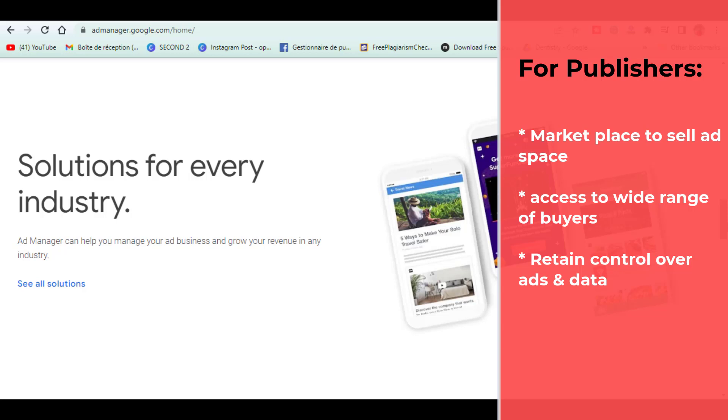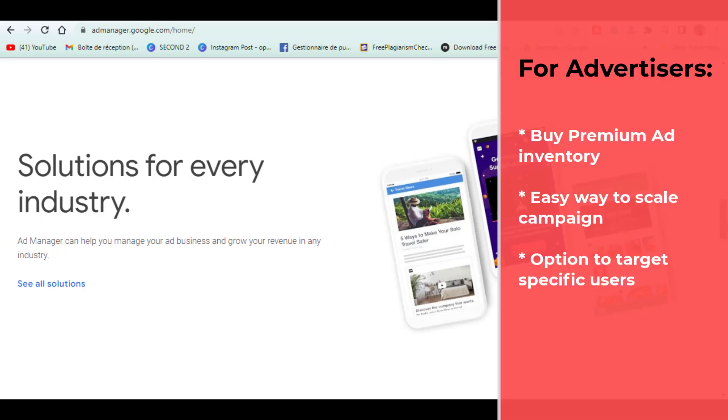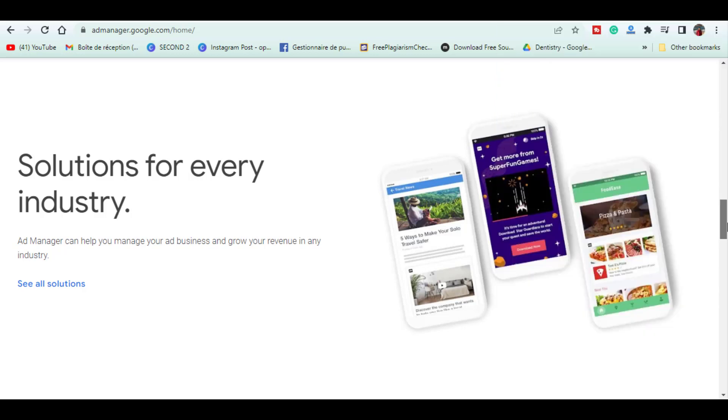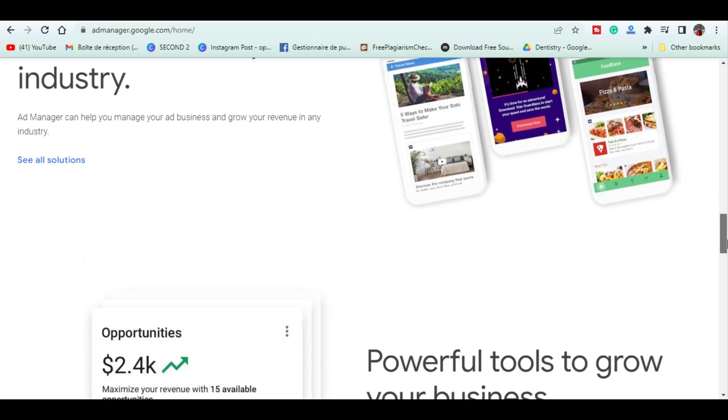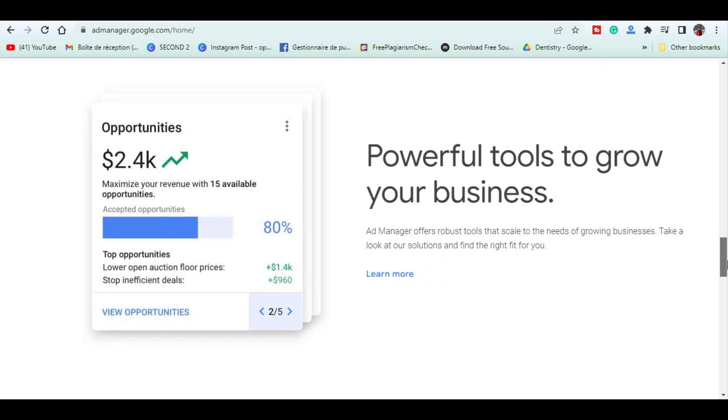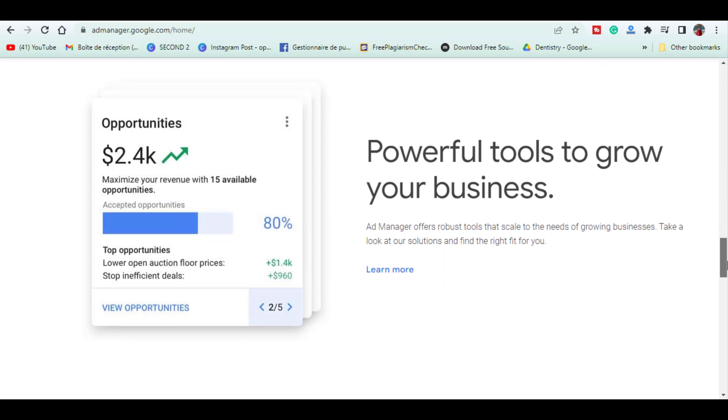Publishers retain control over which ads are shown on their website and can see reports on who purchased their inventory and how much they paid for it. For advertisers, Google Ad X provides a way to buy ad space from publishers. Since a lot of premium publishers use the platform, Ad X is an easy way to scale campaigns or target specific demographics of users. Overall, Google Ad Exchange is a premium marketplace that allows publishers and advertisers to buy and sell ad space more efficiently.